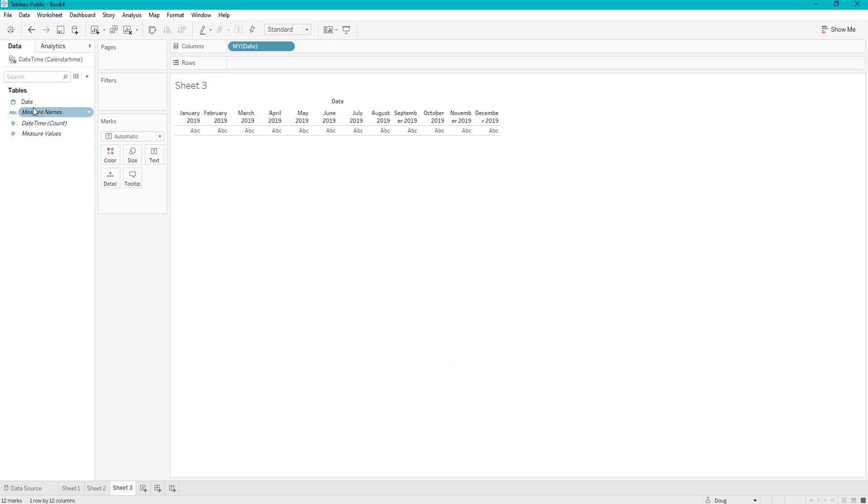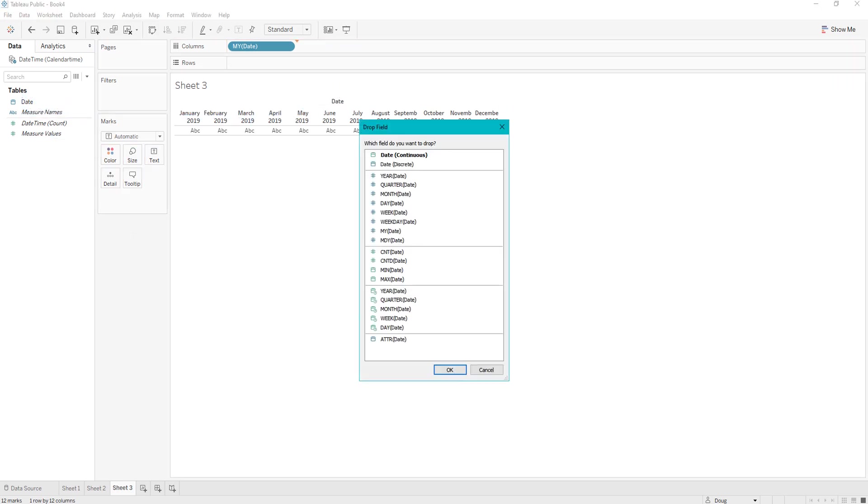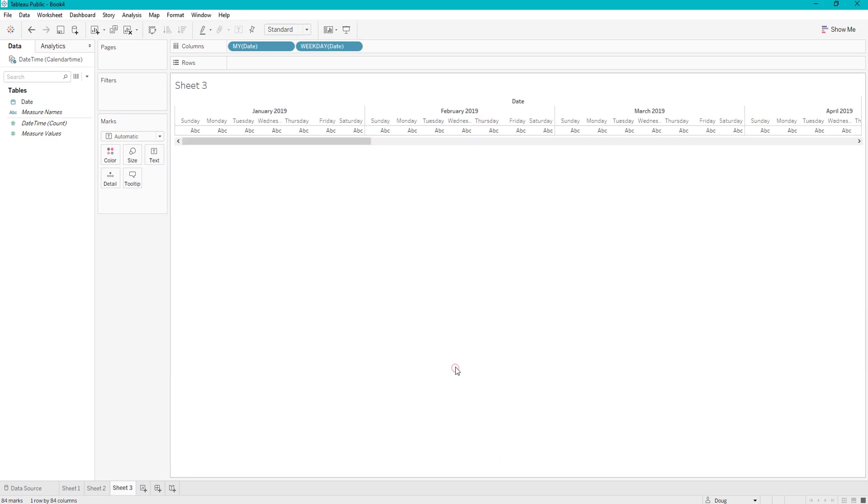And then you are going to also drag it over to columns again, and you're going to click the week date, and click OK.